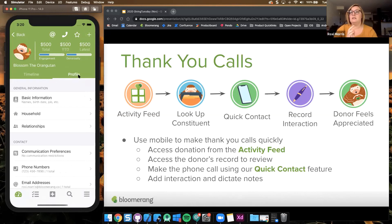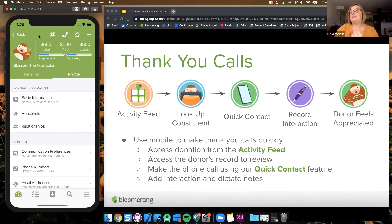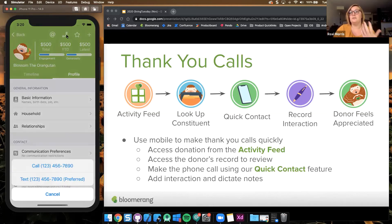You could re-familiarize yourself with this donor or make sure you've got the most up-to-date information top of mind. Once you've got that information, you can use these icons up here to do what we call quick contacting. Quick contact is a way for you to very easily reach out to a donor with the touch of a button. We've got the @ symbol here for emails, and we've also got a phone icon.